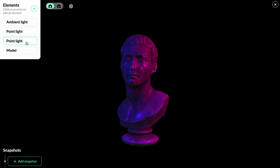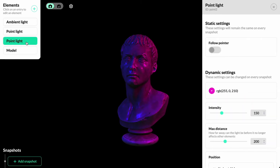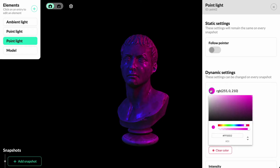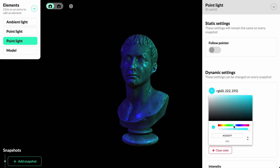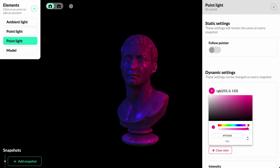Different elements have different properties. If we open a point light, we can see a setting controlling the color of the light. By changing the color, we create new lighting conditions for the bust.